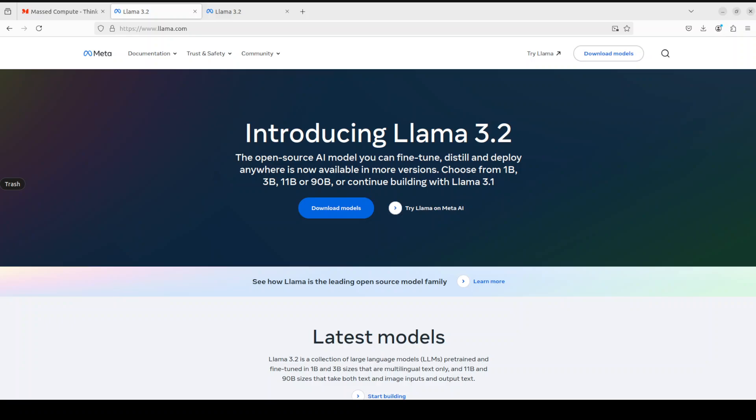Let's have a first look at what exactly these 1 billion and 3 billion models are. I believe they are mostly geared towards devices like mobile phones and tablets. The Llama 3.2 instruction-tuned text-only models are optimized for multilingual dialogue use cases including agentic retrieval and summarization tasks. They outperform many of the available open-source and closed chat models on commonly used industry benchmarks.